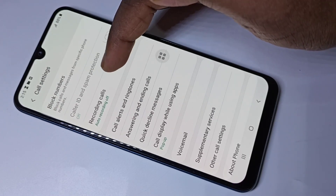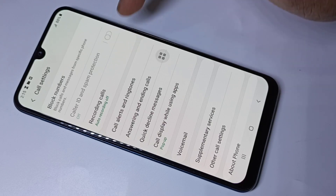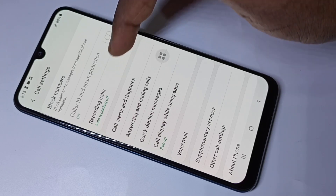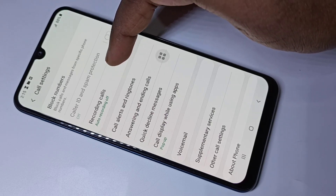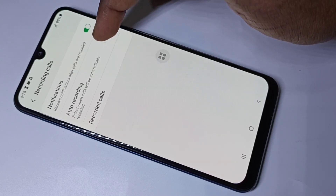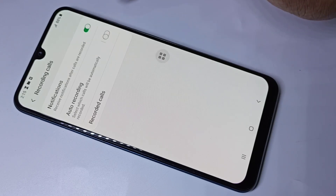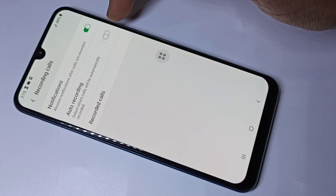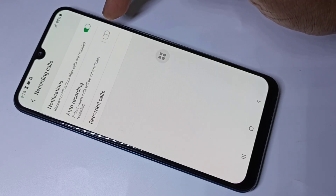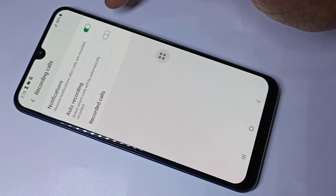Here you can see recording calls. Tap on this option. Here you can see auto recording — right now it's off.